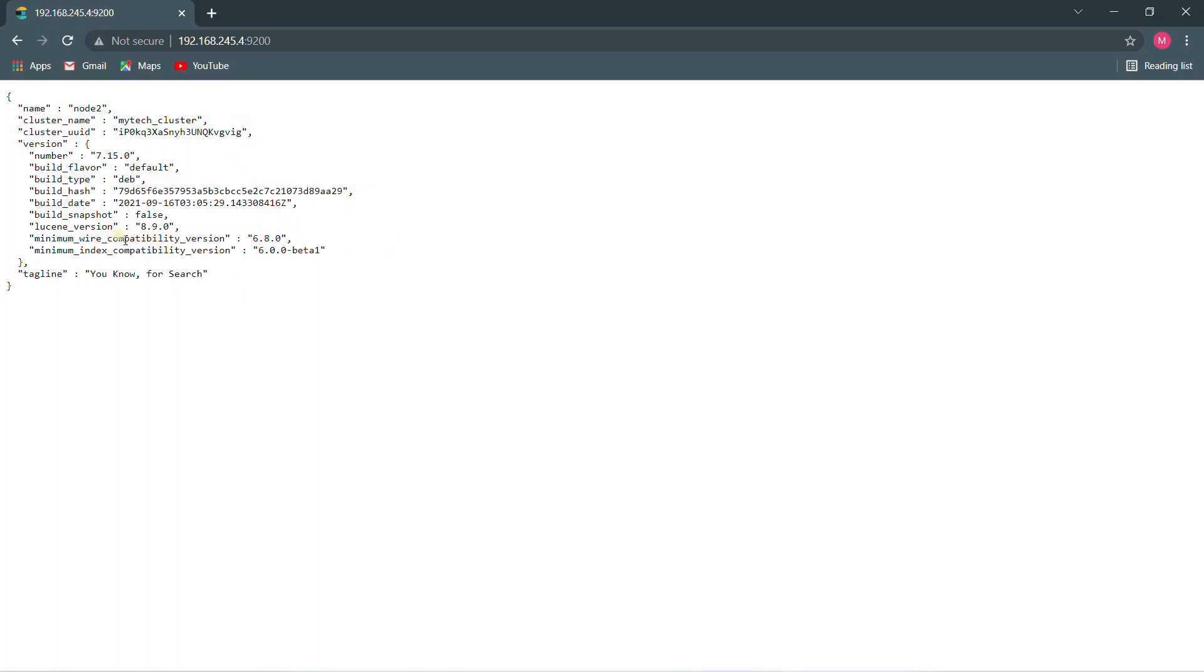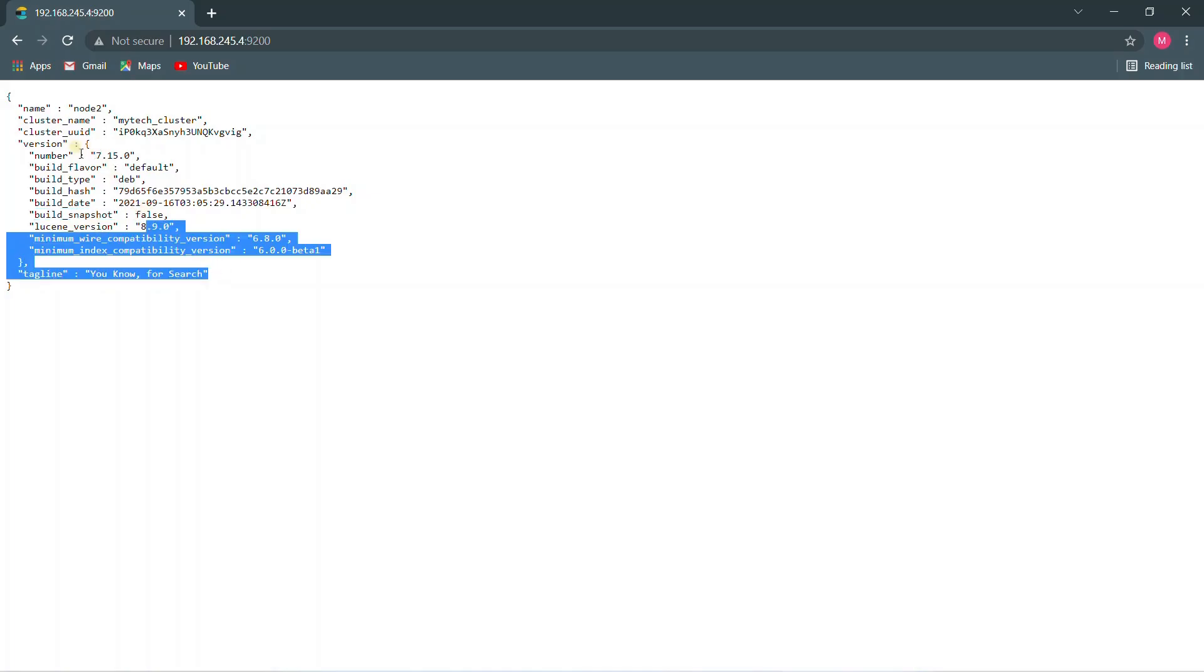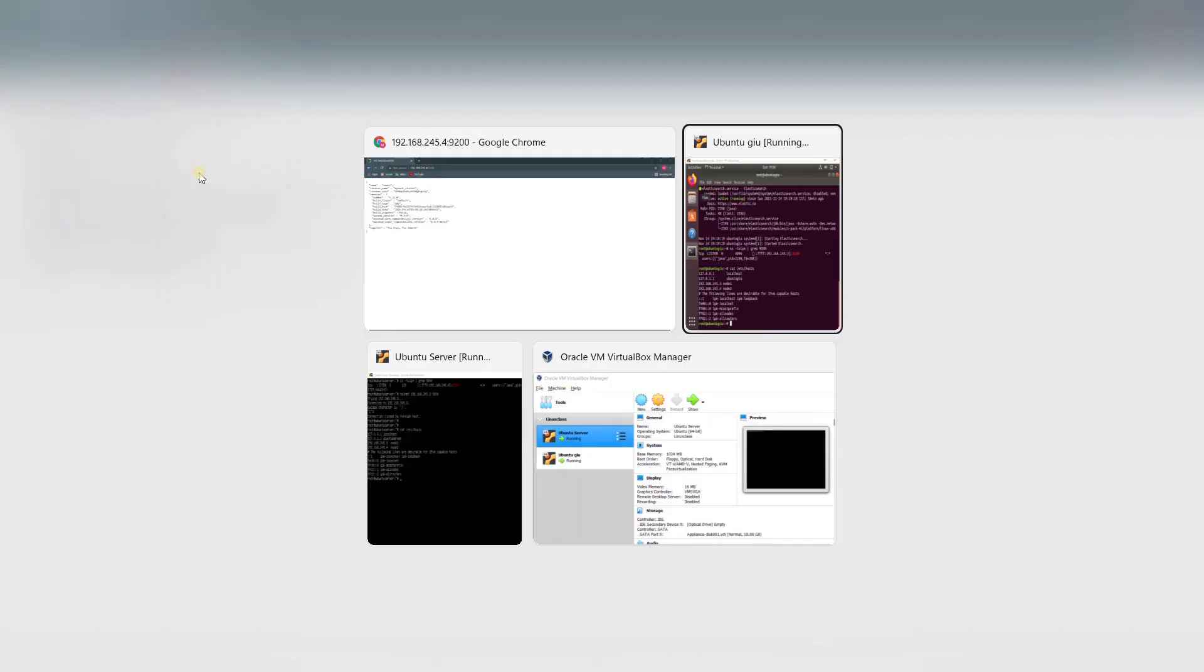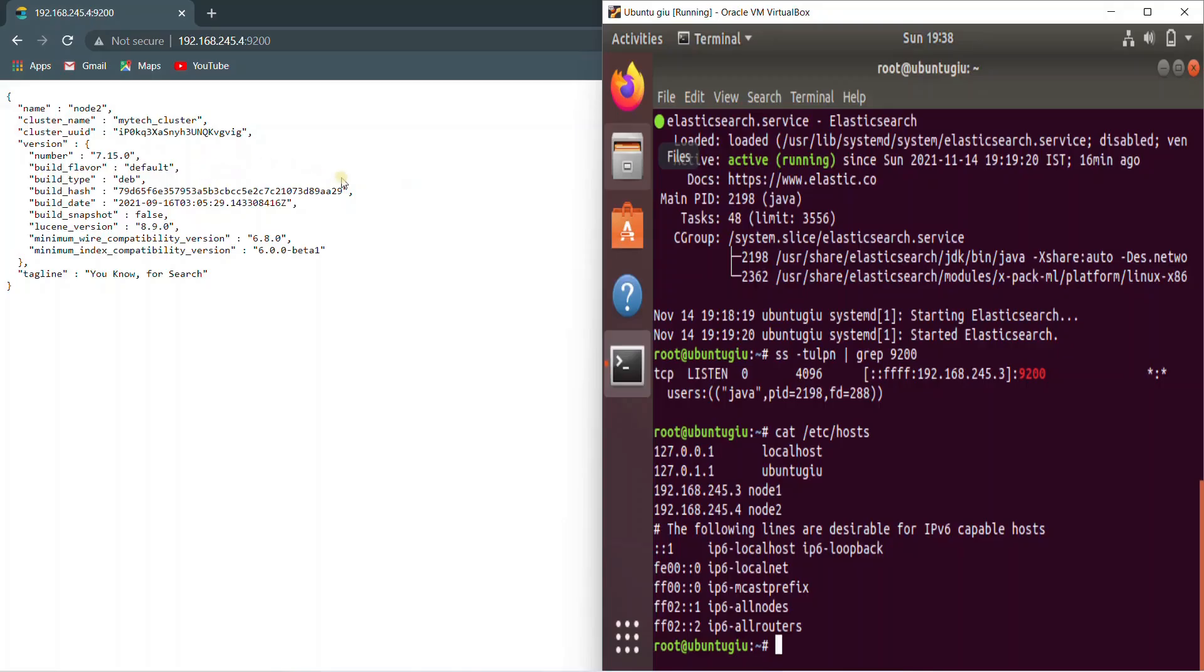Yes, node two, same cluster, same UUID. All right. And you also get some information like what build type it is, what flavor, what snapshot it is. And you also can see the version of your Elasticsearch. Now the next thing is we need to install Kibana. First thing is Elasticsearch. The next thing is Kibana.